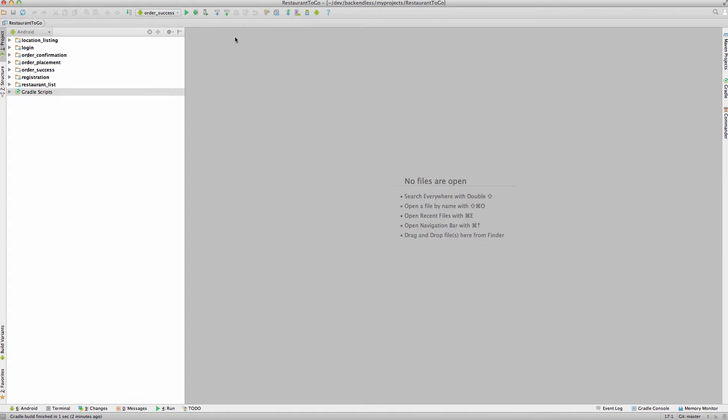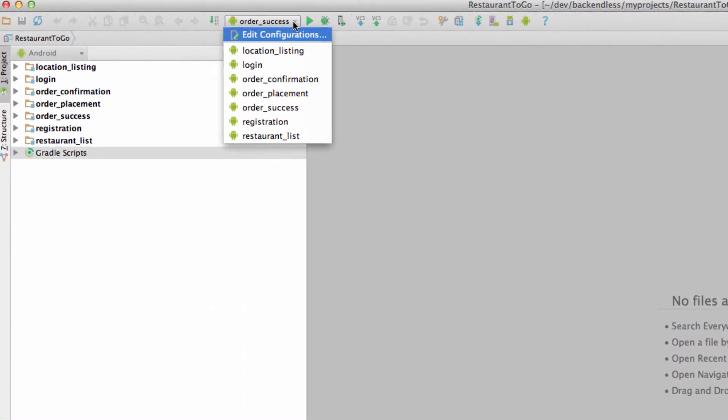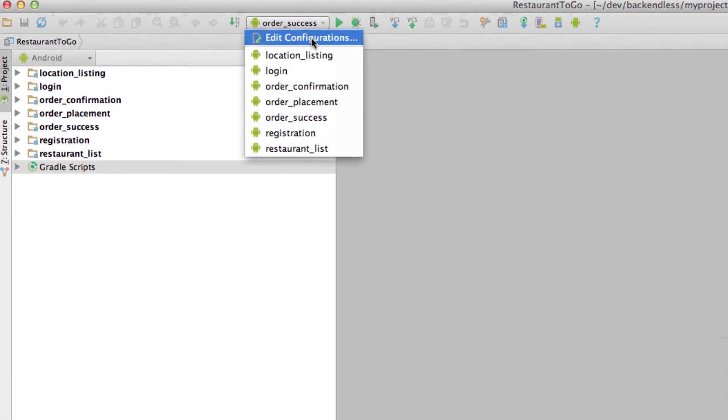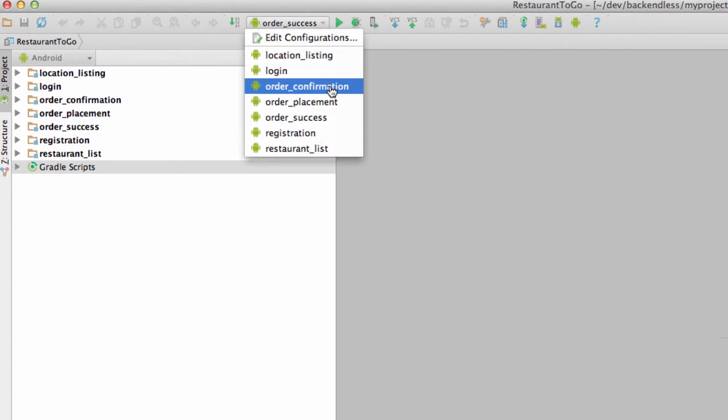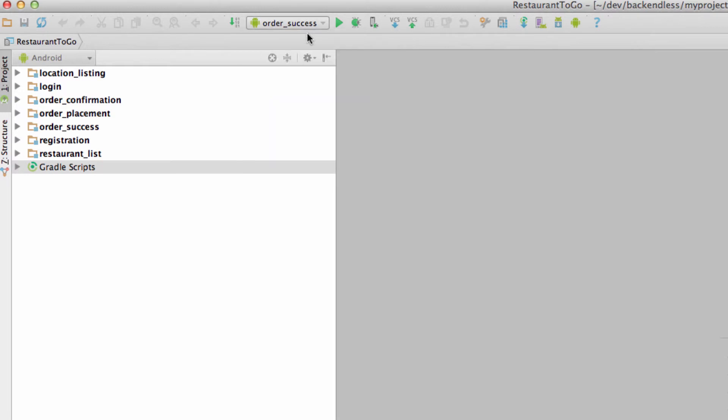To do this, in Android Studio, there's going to be a dropdown where it shows a list of the run debug configurations. From here, select Order Success as this is going to be the final module that we will build and it includes all of the functionality of this application. The reason we are selecting it now is just to make sure that we can run the entire app.